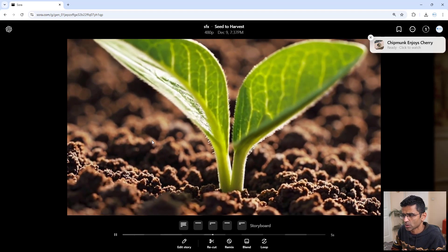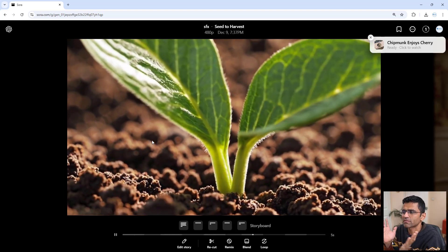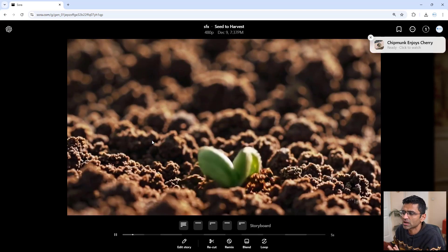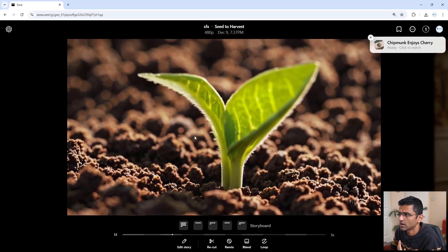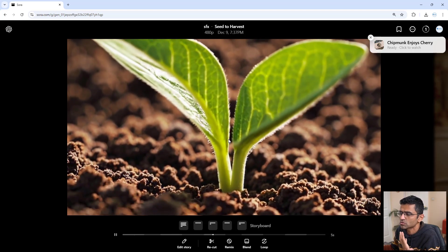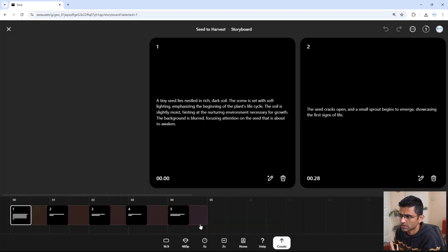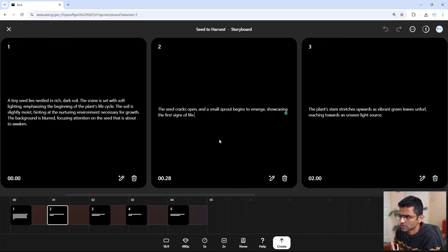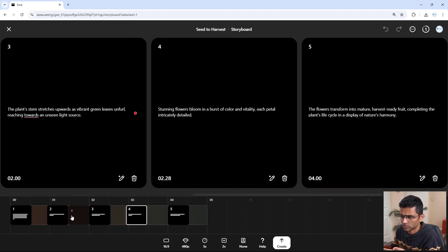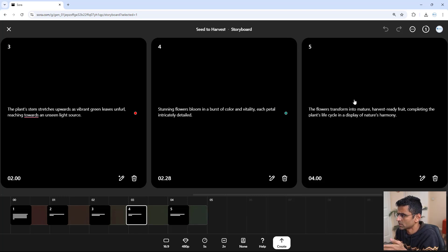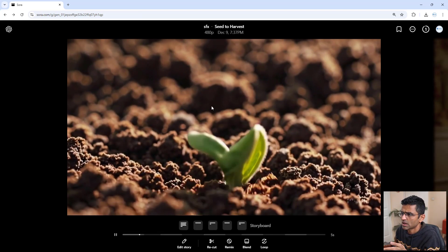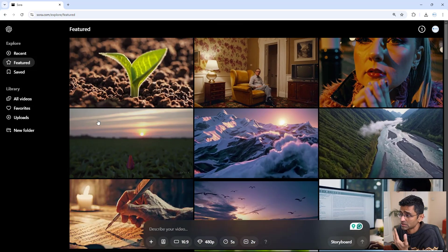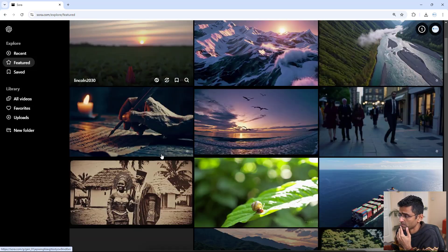Whenever there is this slow kind of gradual movement, like fluid kind of movement, it tends to do pretty good. And there is a story here. See, the seed cracks open, then the plant stem stretches, whatever. So it's almost like a video editor where you can add all these instructions. And this looks pretty decent to me.